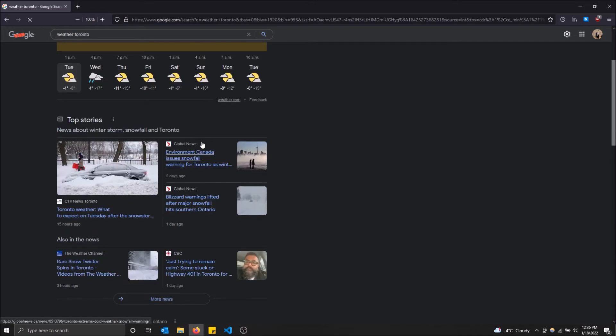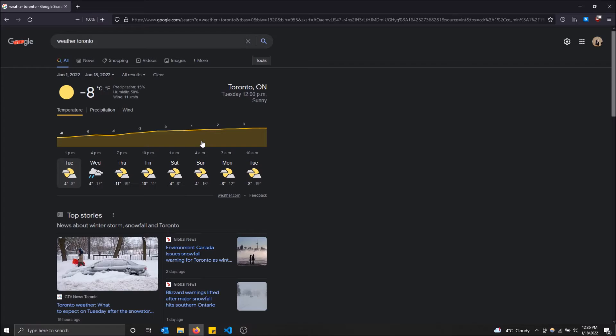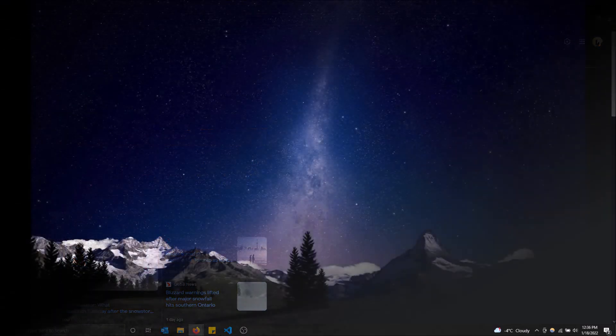That is how you filter your Google searches by date or time period. Hopefully you found this video helpful. If you did, please drop a like and don't forget to subscribe. Let's grow this channel. Thanks for watching guys.